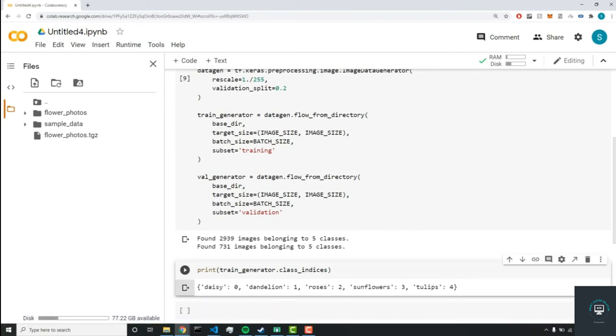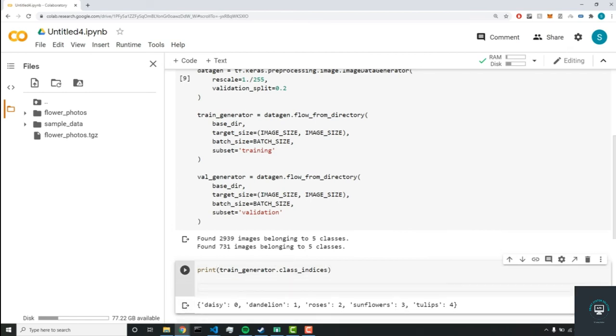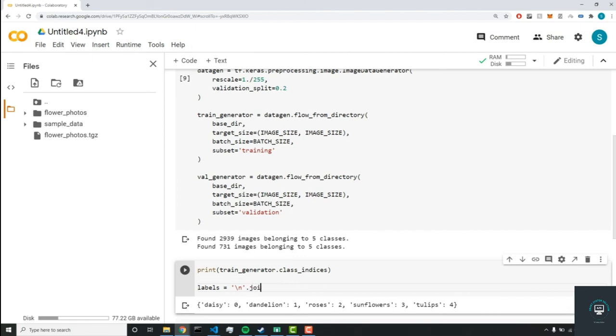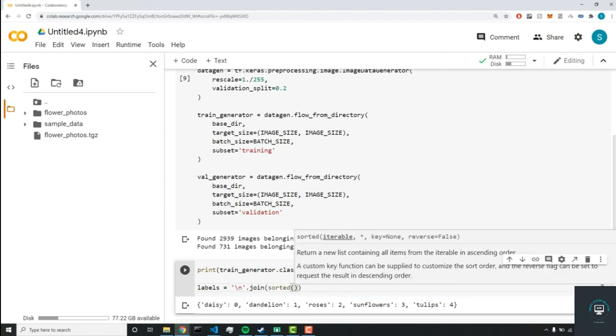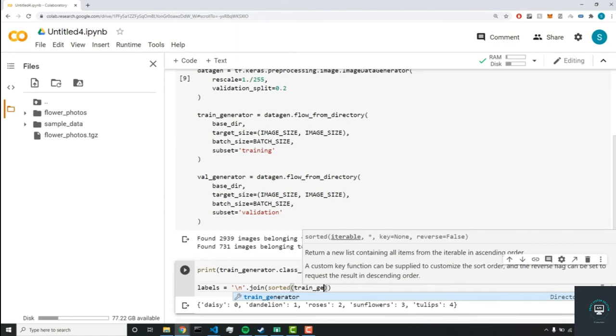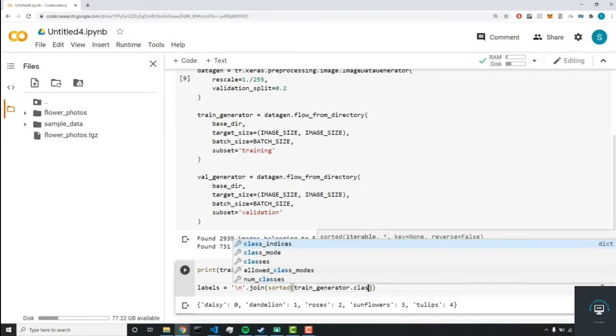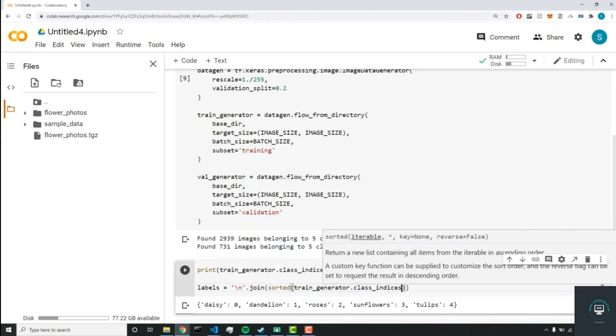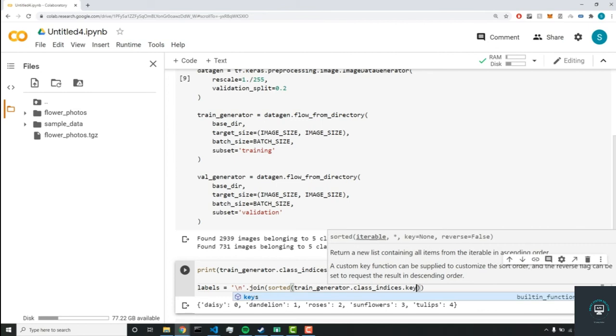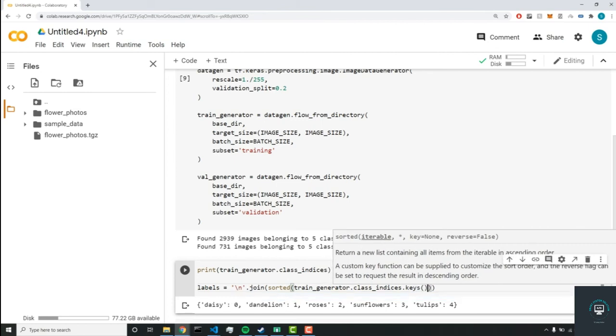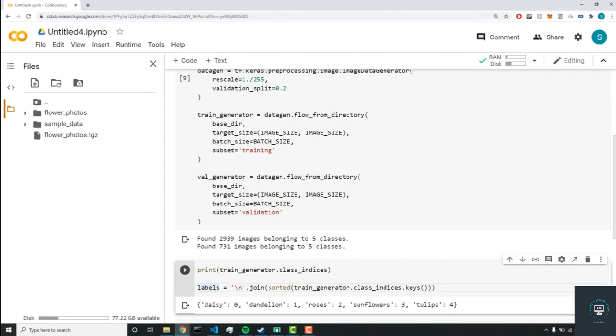So we can use this to our advantage by creating a list of labels composed of these names. So the first thing we're going to do is have a new line. And we're going to join it with a sorted function of our train_generator.class_indices.keys. So now we have a list of labels with our keys.